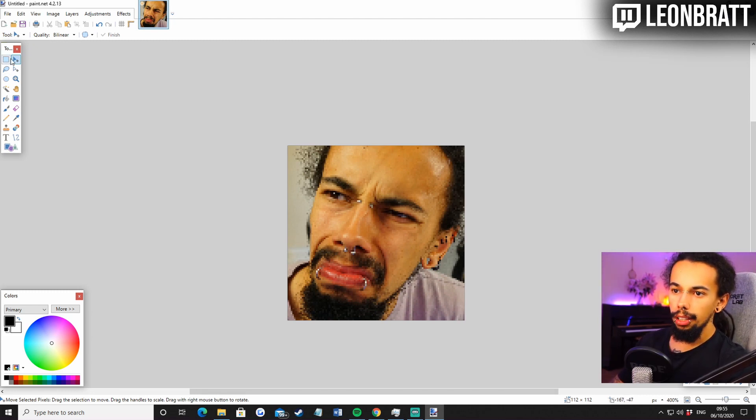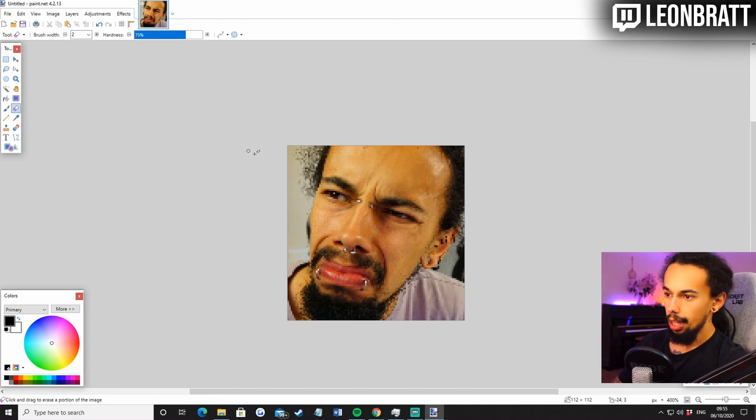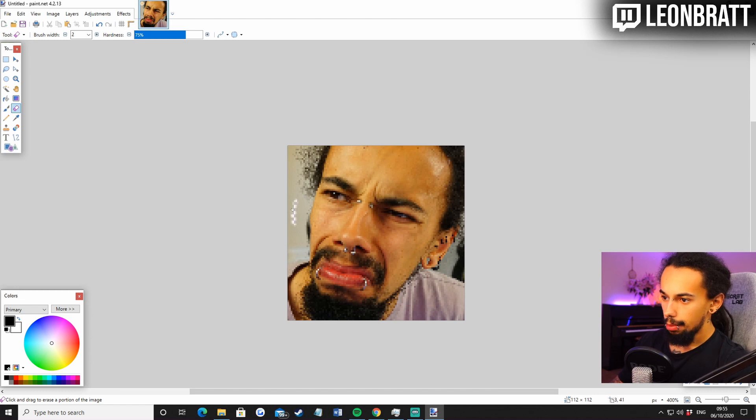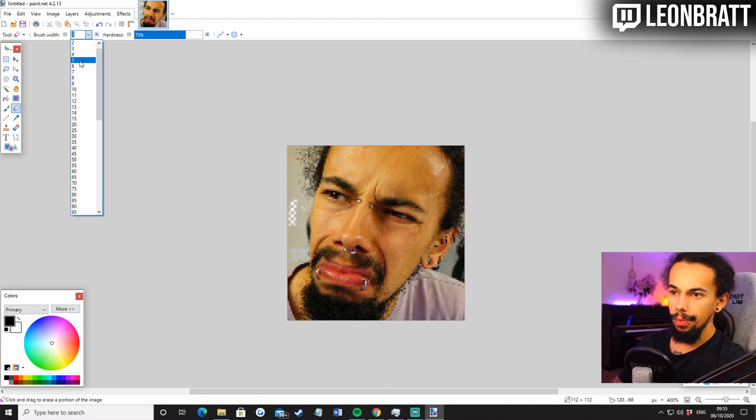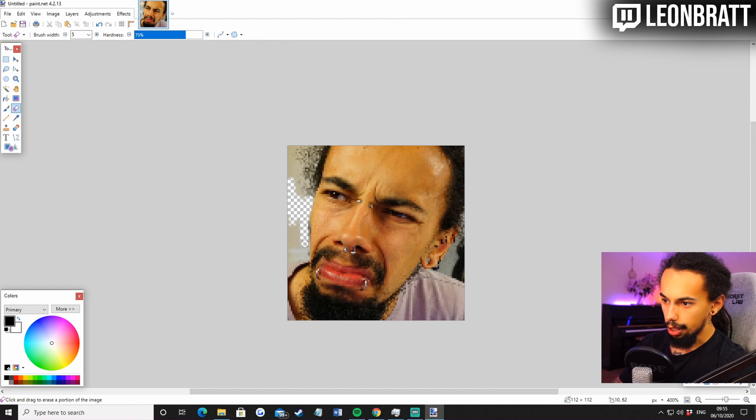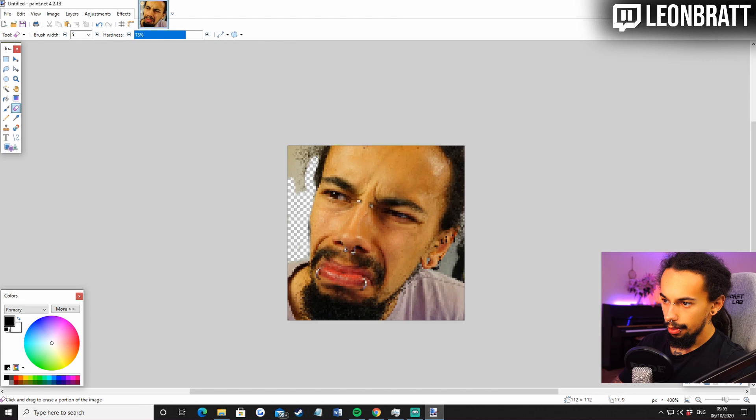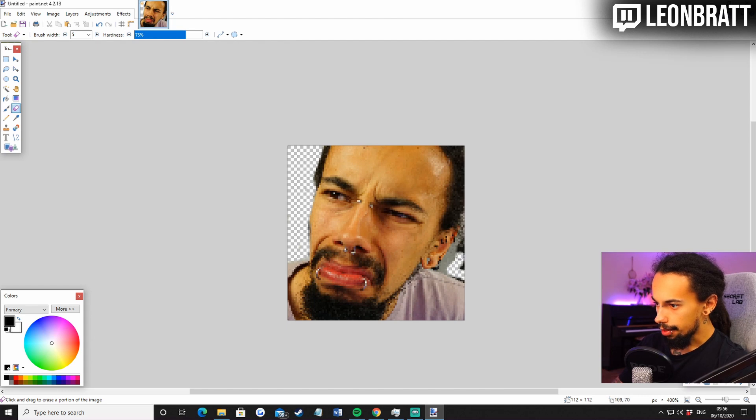Next, we are going to come over to the left hand side. Click on the eraser. The shortcut is E. And then I guess we just start taking out the background. We come up at the top here as well. Go brush width. Let's try five. I'm not going to do this perfectly because we've already done it on Photoshop, but we're just going to take out the background there. And the same for this side as well. Sorted.